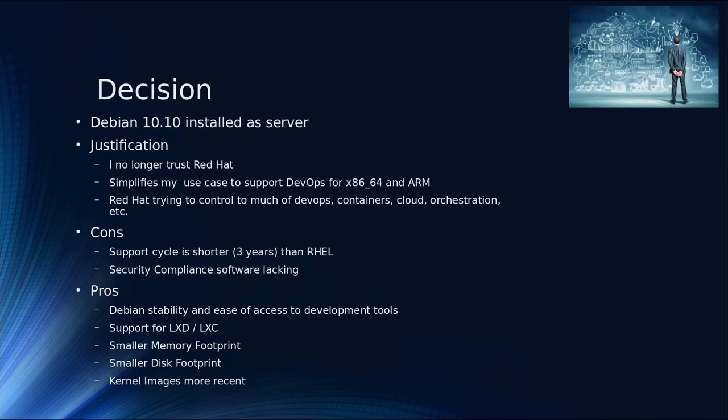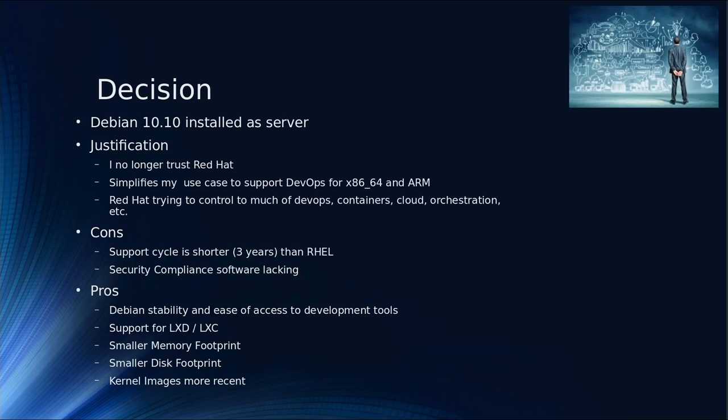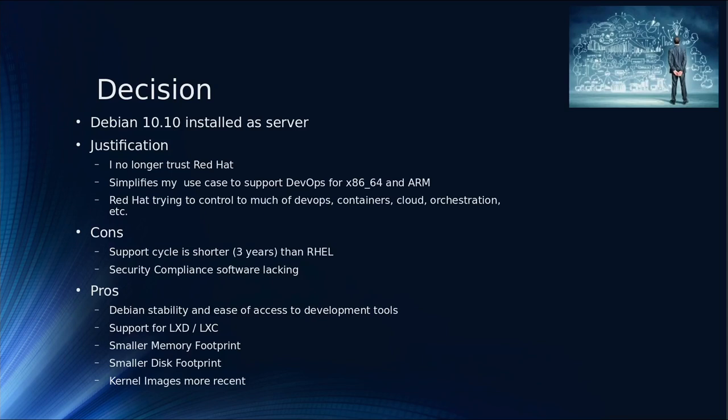So I'm going to Debian. I'm going to Debian 10.10. I'm going to install it as a server. What's my justification? To be truthful, I no longer trust Red Hat. I no longer trust RHEL. With IBM in control, IBM makes decisions on a dime. They don't consider their customer base. They'll just throw something out. If you're a customer, you're stuck. So I don't trust them.